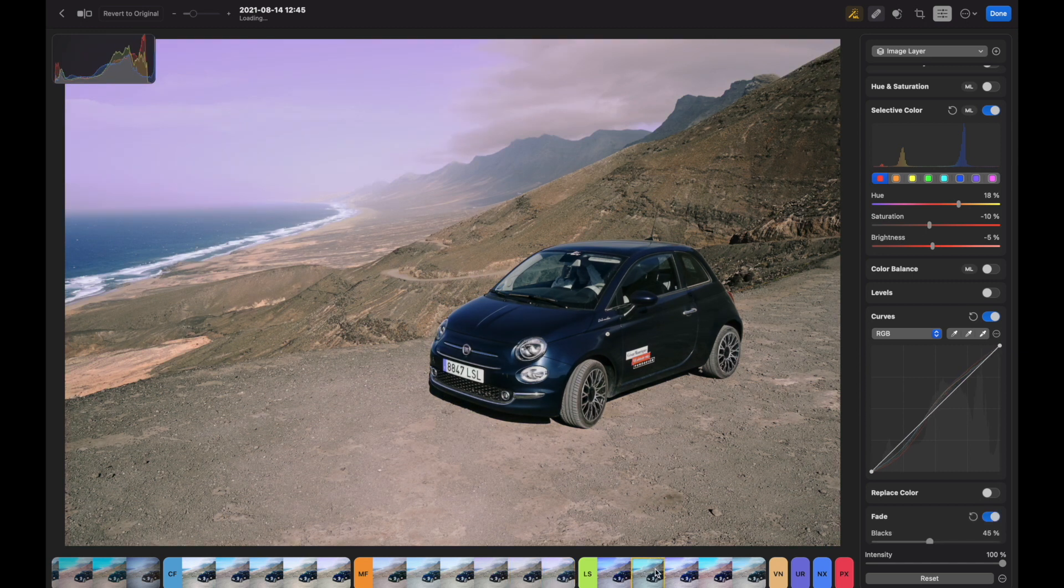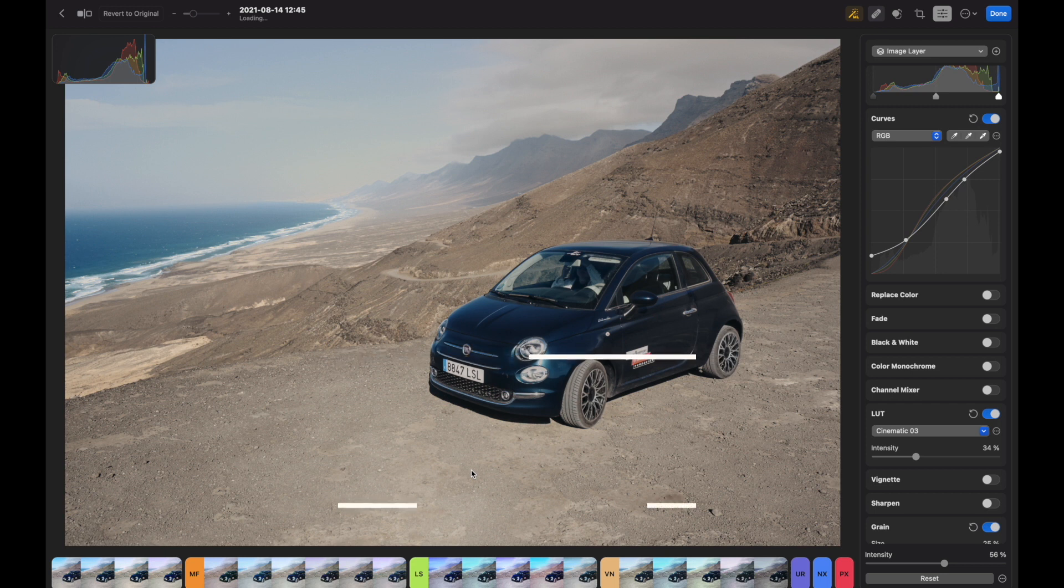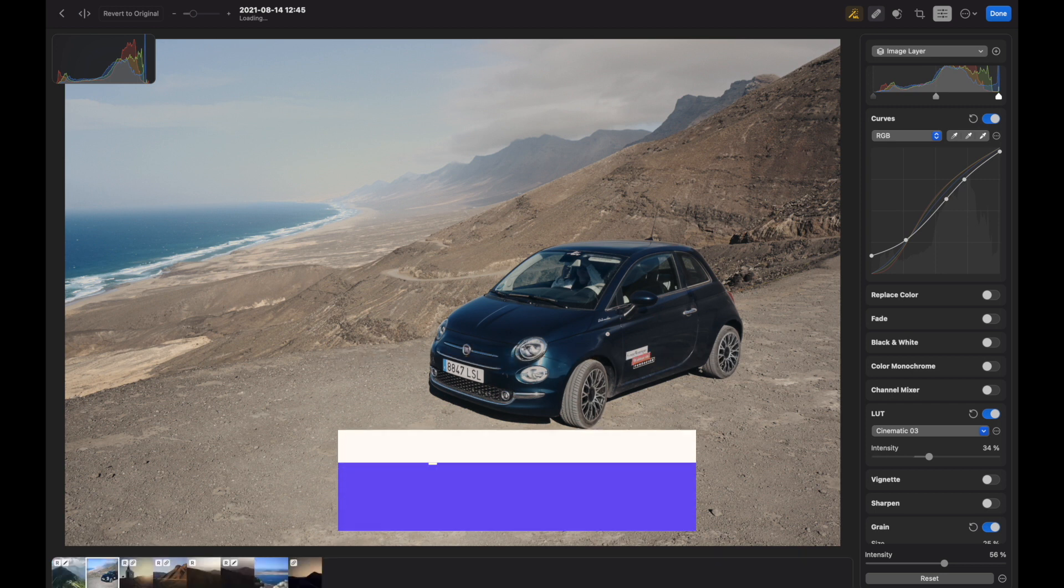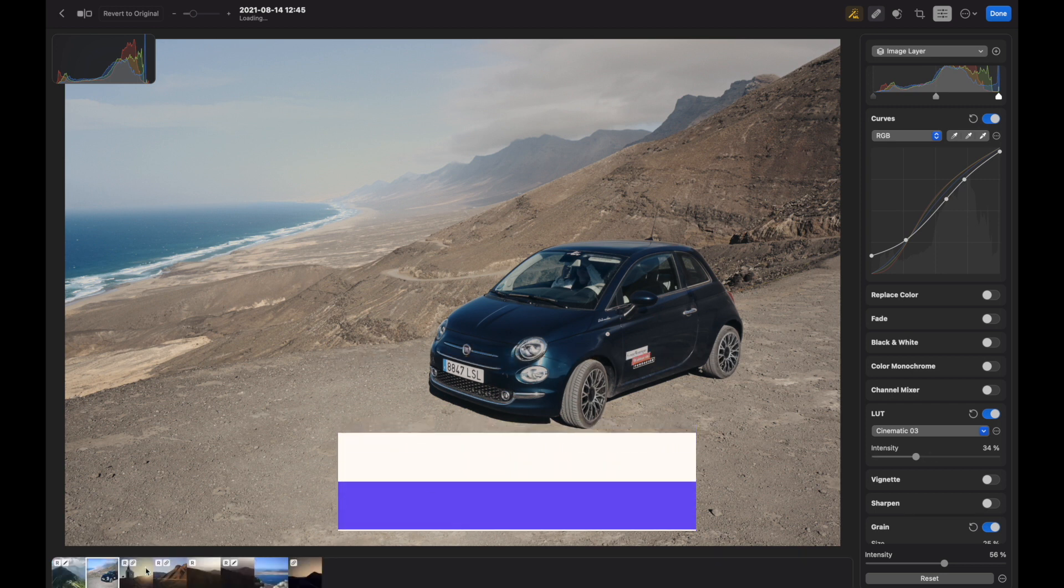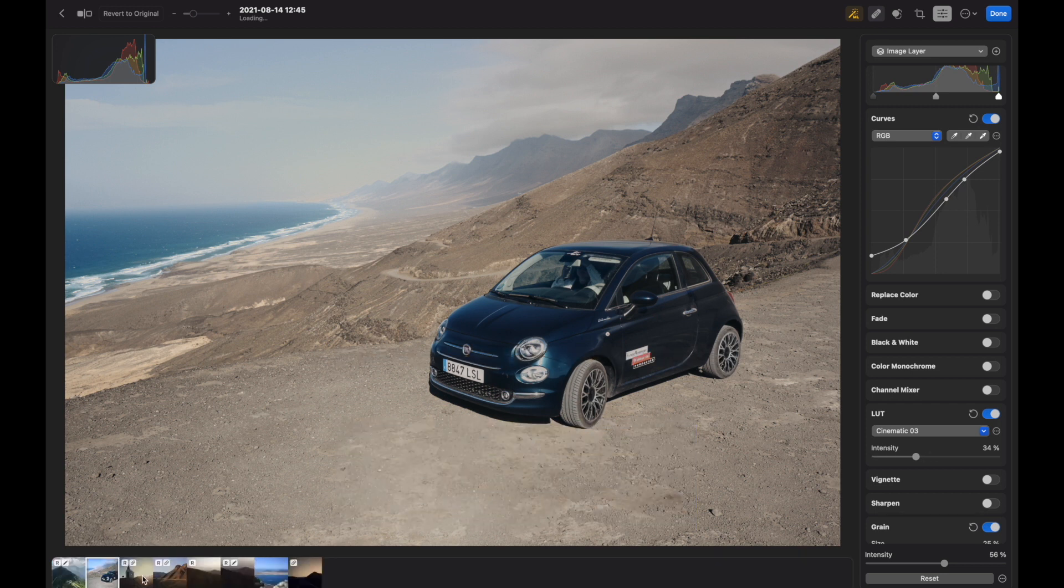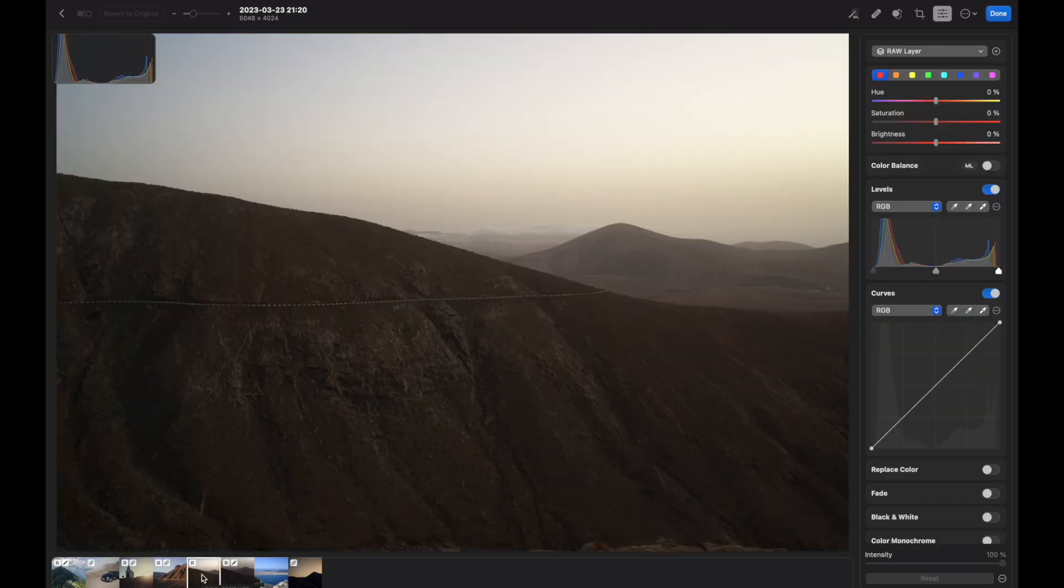Now I will give you a few shortcuts. If you want to add preset strips, you just press Option Plus P. Now you can see your other images.